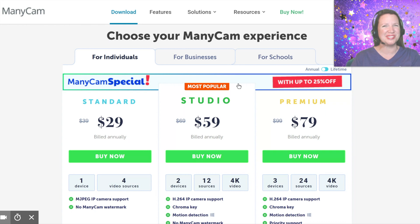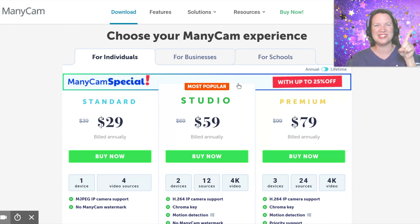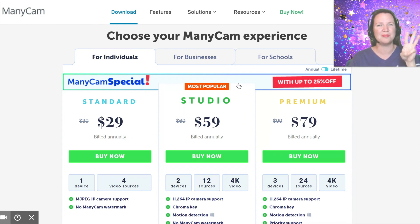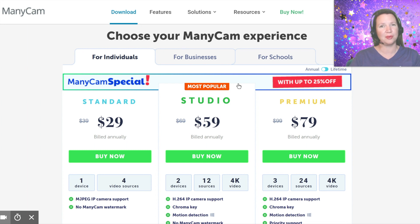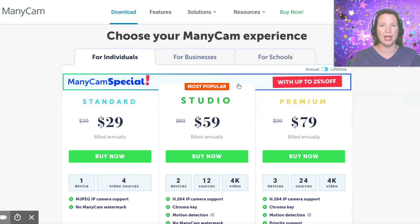For individuals, there are three options: Standard, Studio, and Premium. The main difference is the number of presets or video sources that you are able to use to preset your classes.